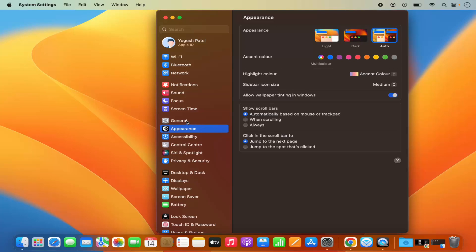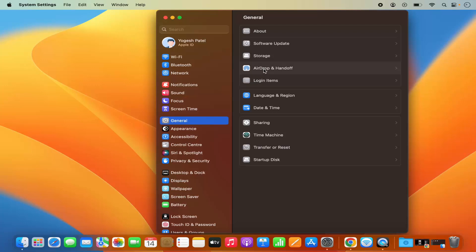Here you need to click on General and then click on AirDrop and Hands Off. Make sure that Allow Hands Off between this Mac and your iCloud is enabled.